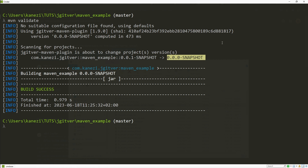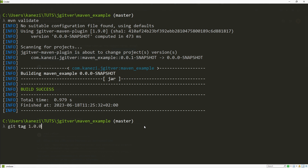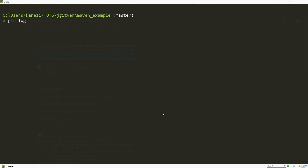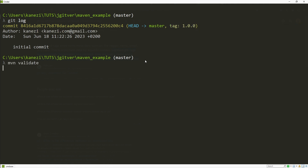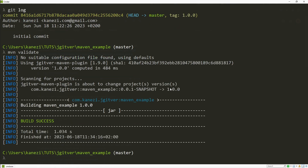Git has two types of tags: lightweight tags, which are only a pointer to a commit, and annotated tags, which also store extra metadata such as tagger name, email, date, and message. If we provide a message when creating a tag it's automatically an annotated tag. Let's create a release 1.0.0 by tagging our commit with tag 1.0.0 and providing a message to make it an annotated tag. If we run git log we'll see our commit is tagged, and if we run maven validate we should see the new version 1.0.0 calculated by JGitware from the annotated tag.